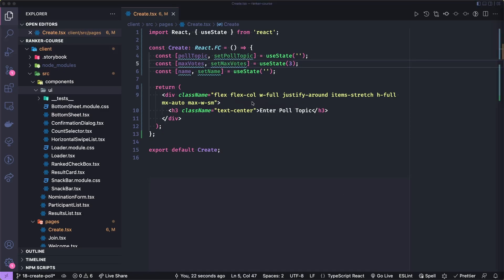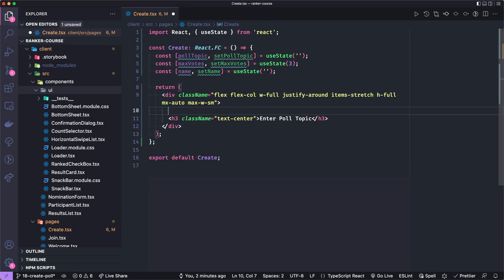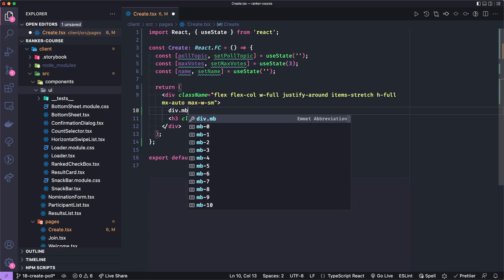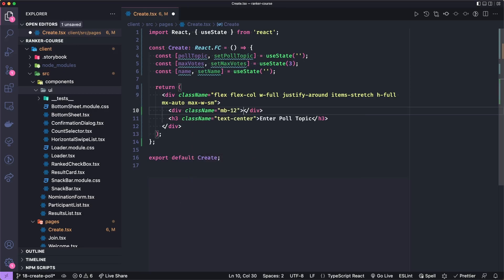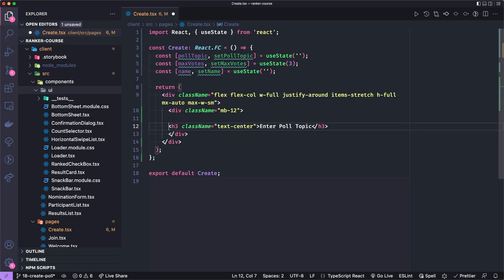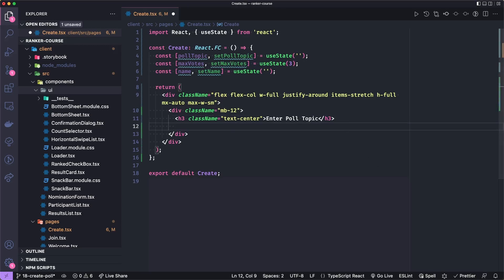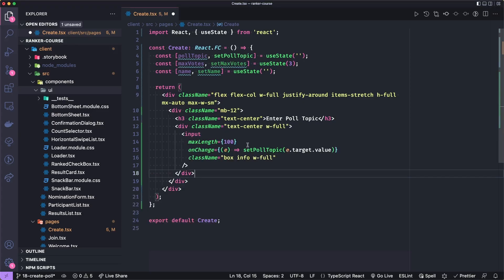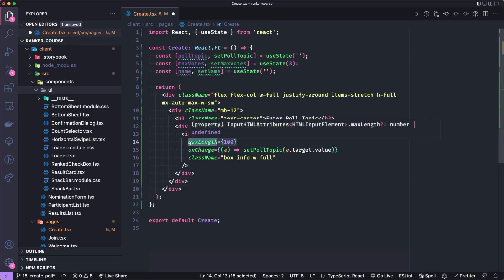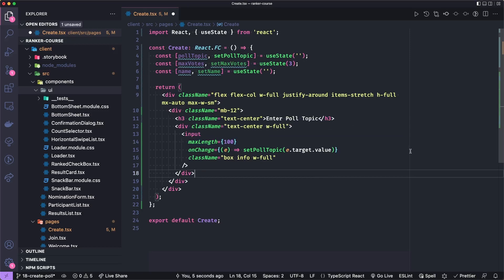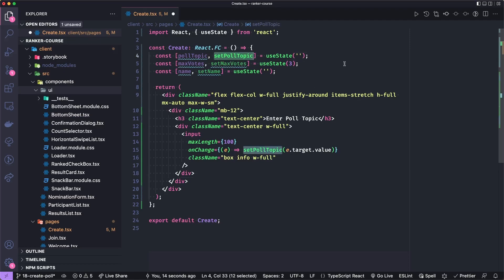So let's now add this component. Or first let's add a bit of an input for the poll topic. I want to add a div with a margin bottom of 12, and then put the H3 in there. Underneath this, I want a full width div with centered text that will hold our input. The max length is 100, which was our defined maximum length for the poll topic.